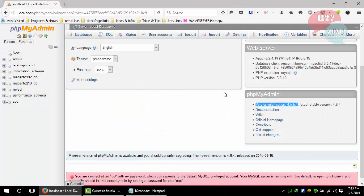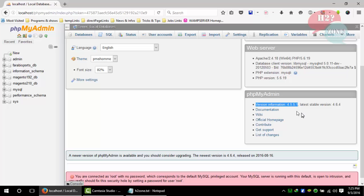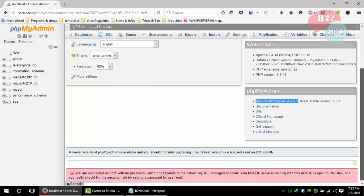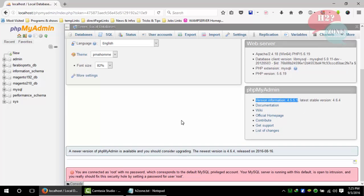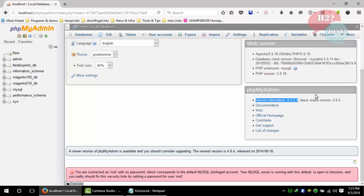First of all, go to phpMyAdmin and you can see that my current version is 4.5.5.1. phpMyAdmin also gives notice that the latest version available is 4.6.4. Now we are going to discuss how we can upgrade to 4.6.4.